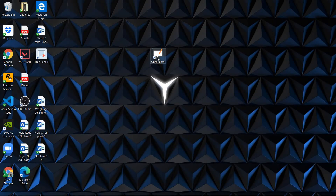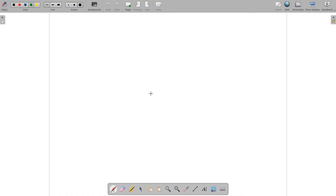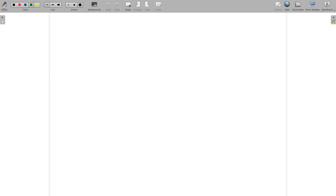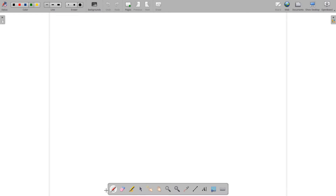On downloading, we will get the OpenBoard icon on the desktop. On clicking on it, we will get the OpenBoard workspace. At the top is the menu bar of OpenBoard. The first one is the stylus pen toolbar, and on clicking on it, we will get the stylus pen menu or toolbar.